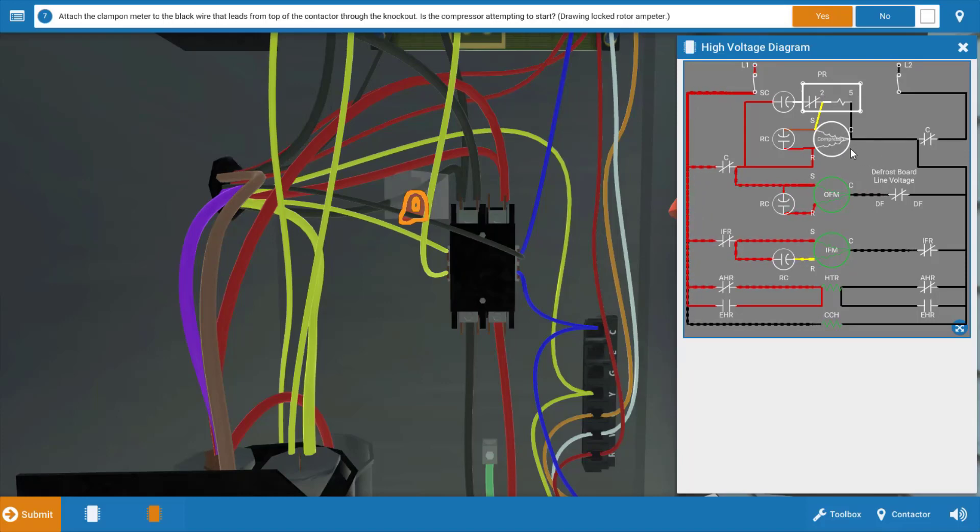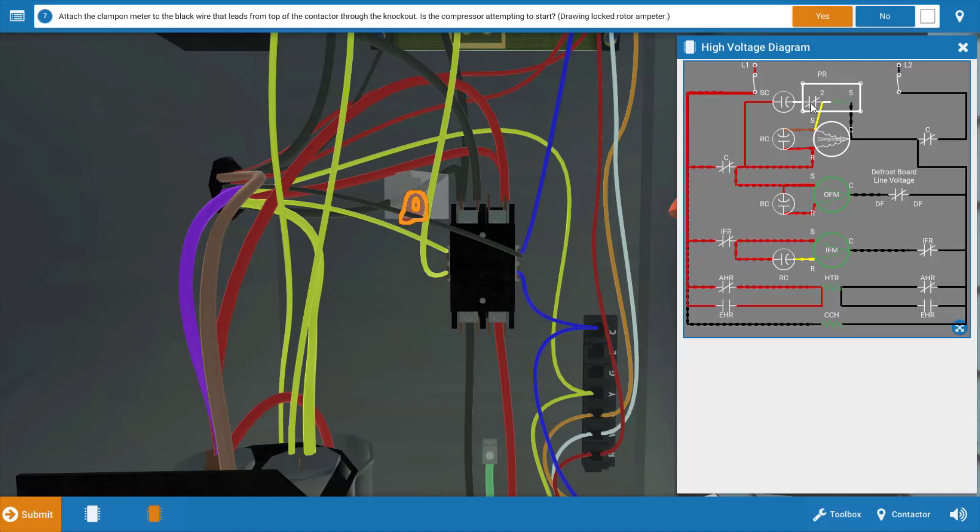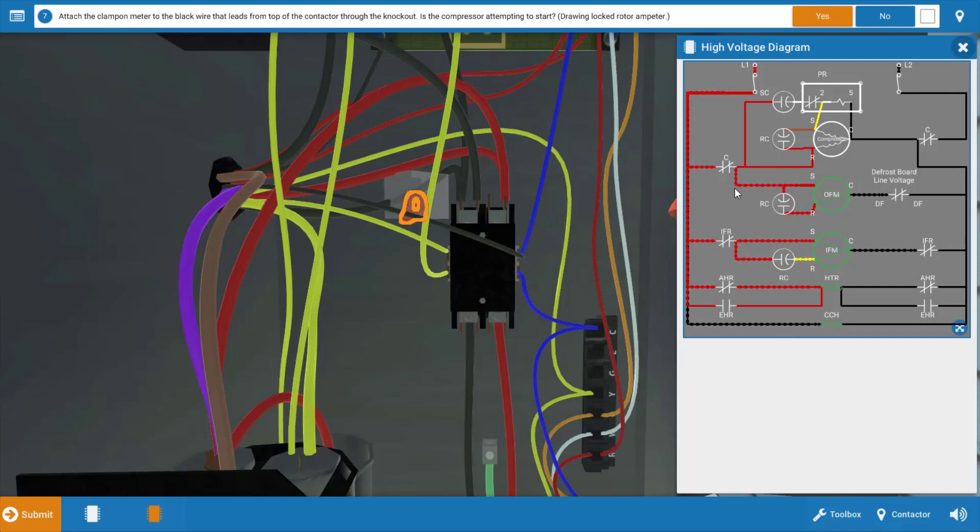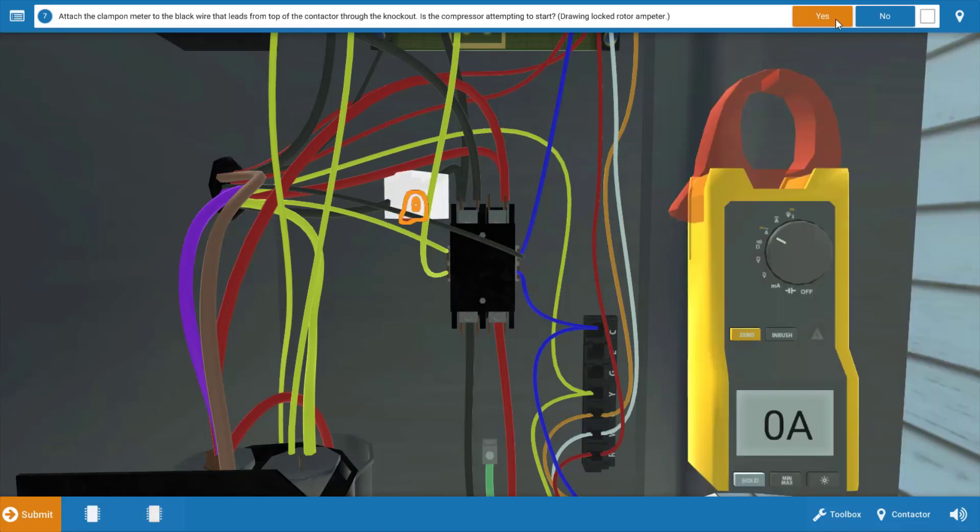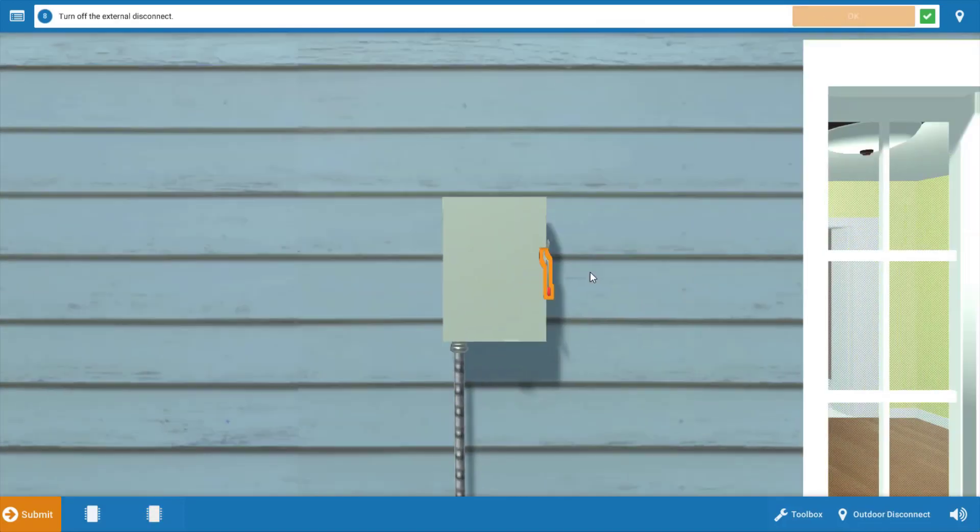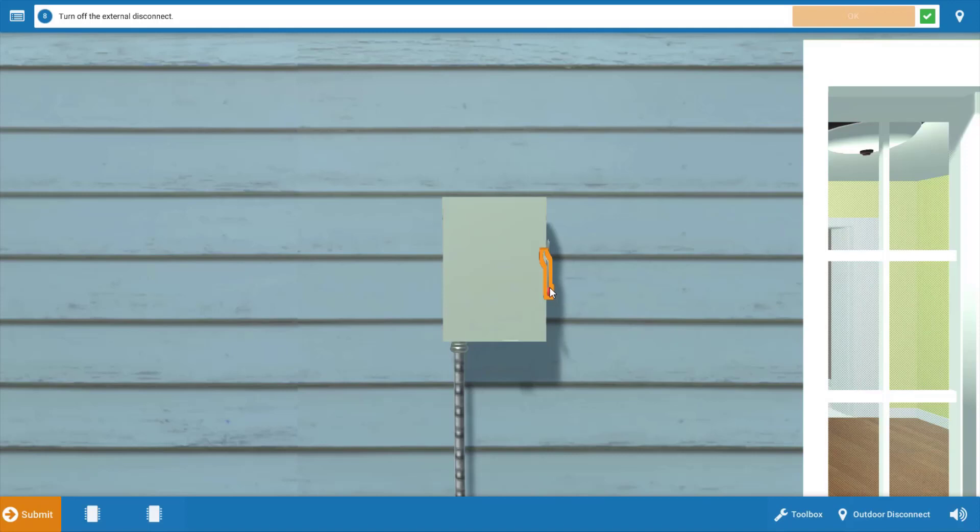Again, we're looking at the compressor motor itself, possibly an open winding, a faulty set of contacts in the potential relay, or one of our capacitors. So I'm going to store the wiring diagram away. We're going to click yes in the procedure guide that it drew locked rotor amperage. And we're going to need to measure resistance and then capacitance here. So we're going to need to turn the power off. Click on the disconnect to turn the power off and click OK.